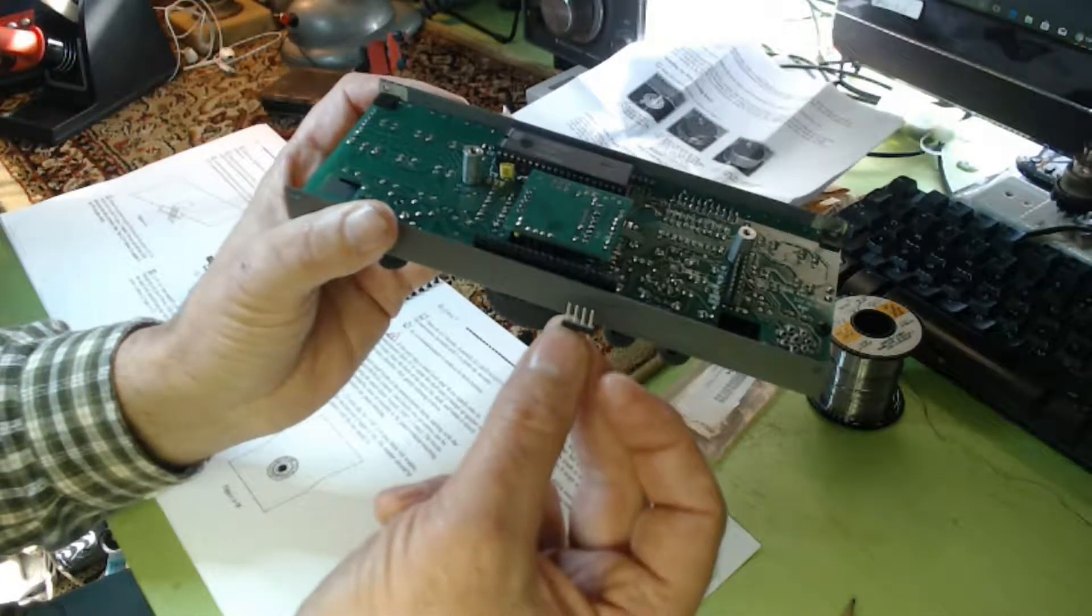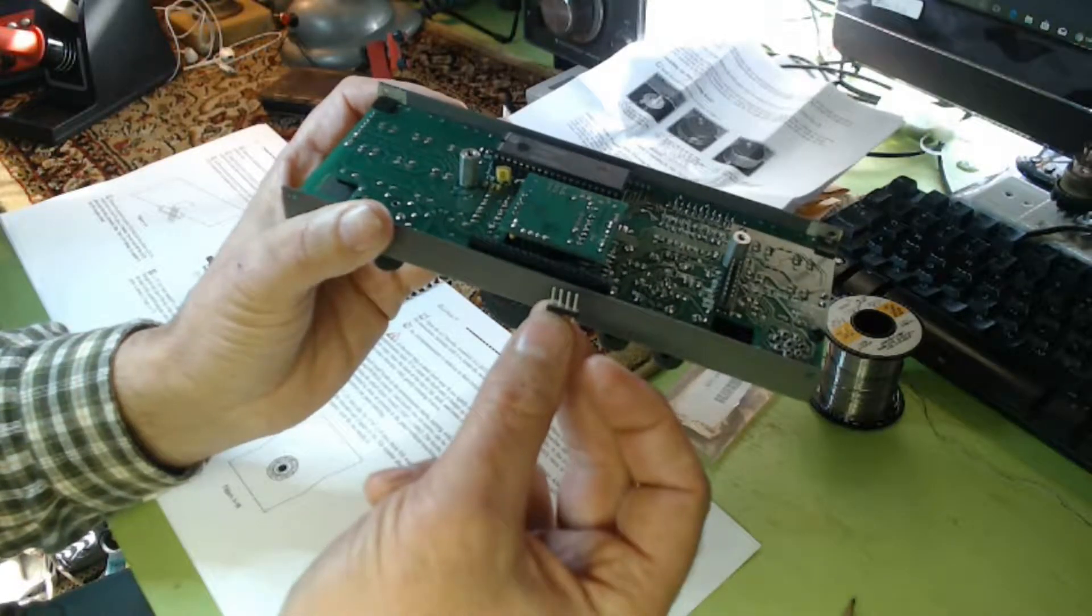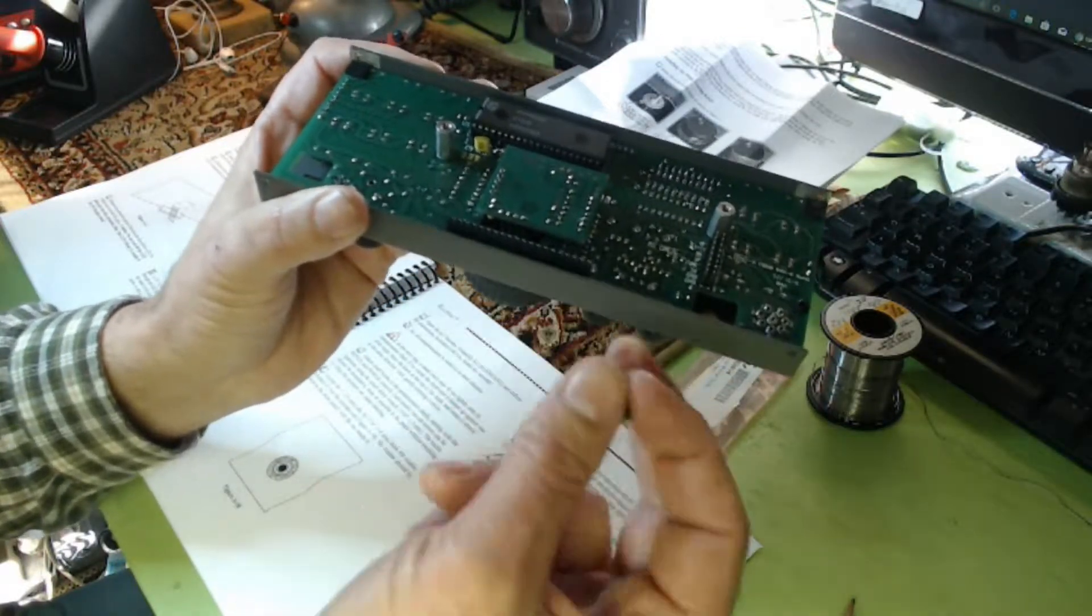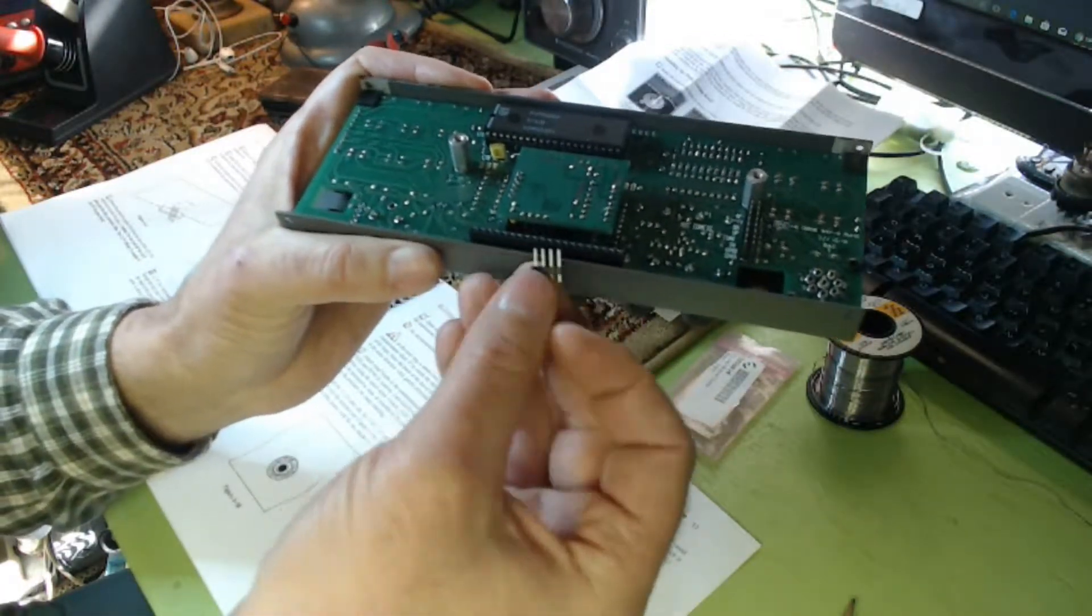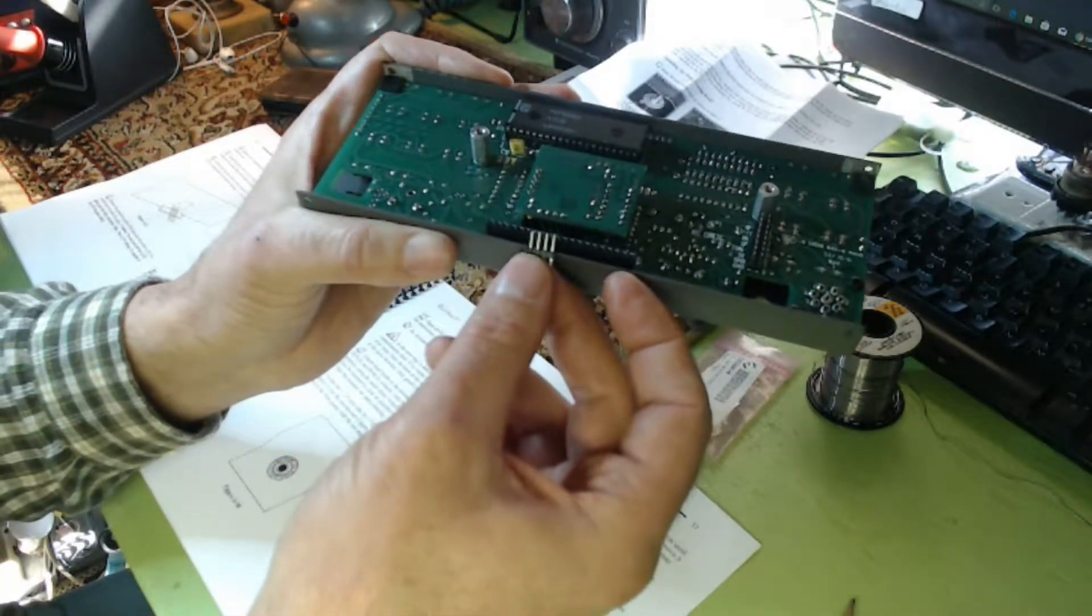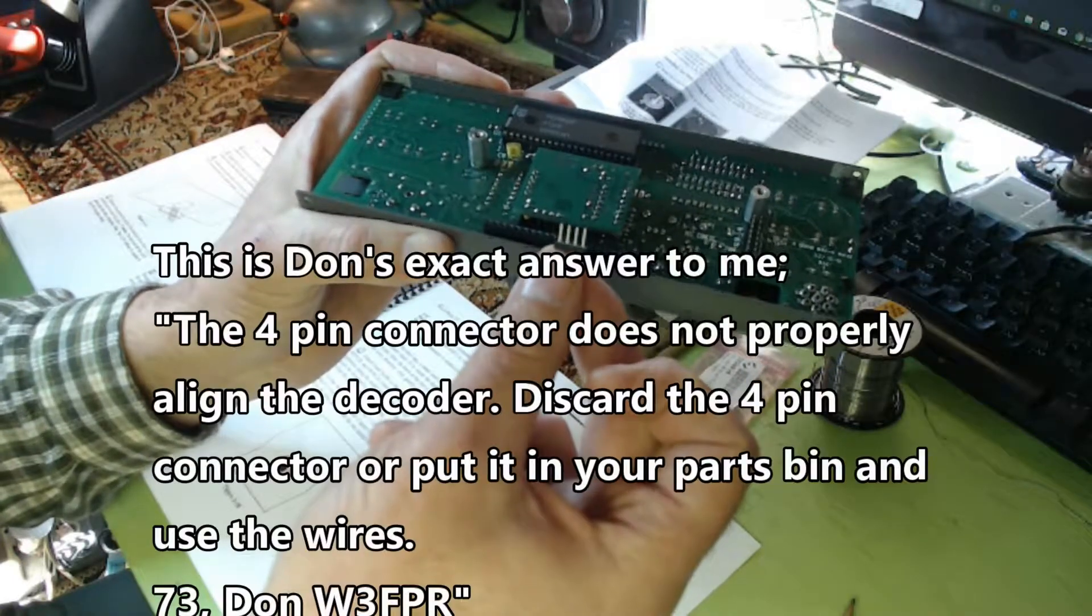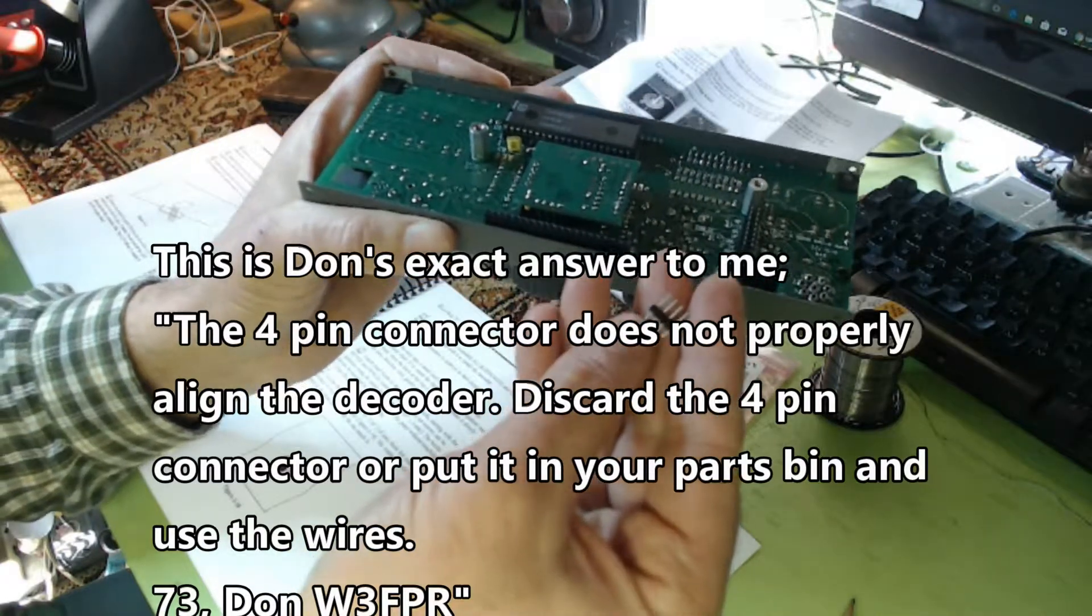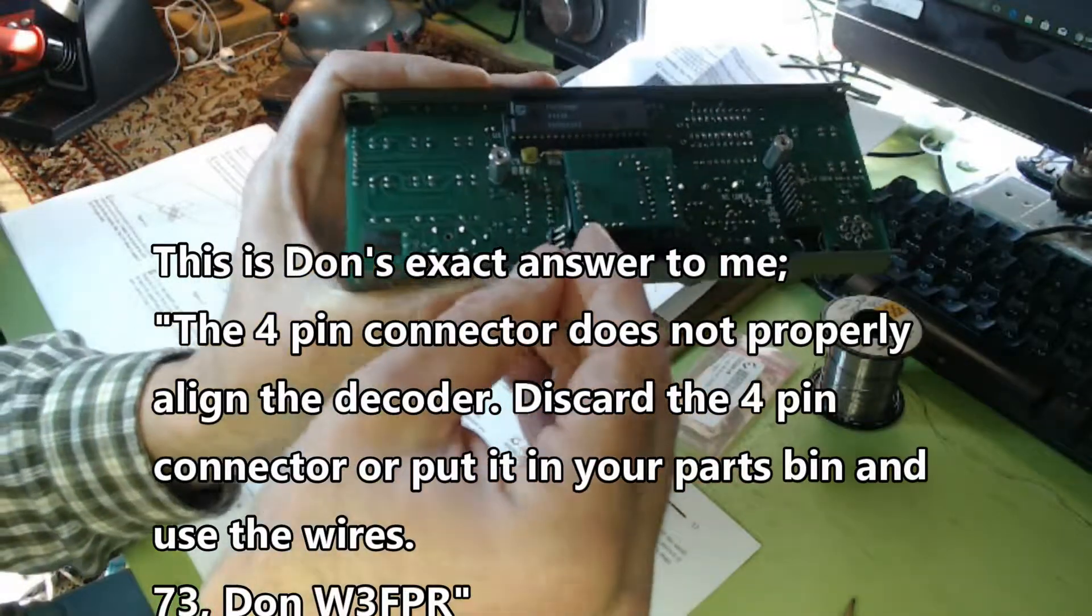It was from Don Wilhelm. He's on the Elecraft reflector—a very nice, helpful guy who knows this radio inside and out. I believe he's an electrical engineer, extremely bright, one of those guys you wish you knew as much as. Anyway, he said toss it in my parts bin. It's not a mistake in the instructions. He didn't really say why it was included—I'm guessing maybe they thought they were going to use it and didn't.